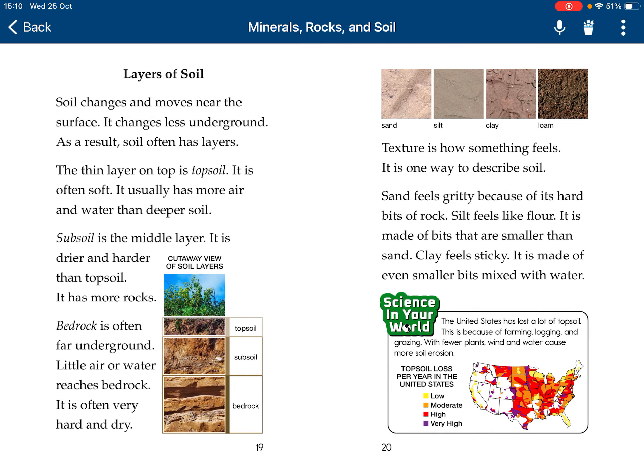Layers of soil. Soil changes and moves near the surface but changes less underground. As a result, soil often has layers. The thin layer on top is called topsoil. It usually has more air and water than deeper soil, and it's where most roots come into place. Subsoil is the middle layer. It's drier and harder than topsoil and has more rocks.